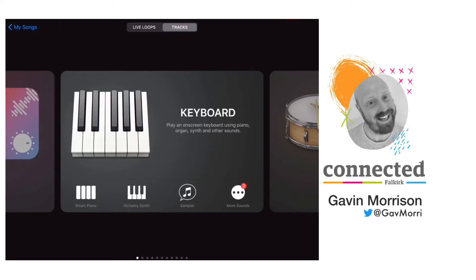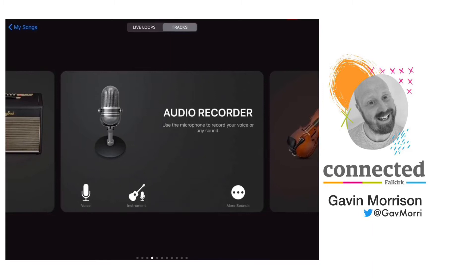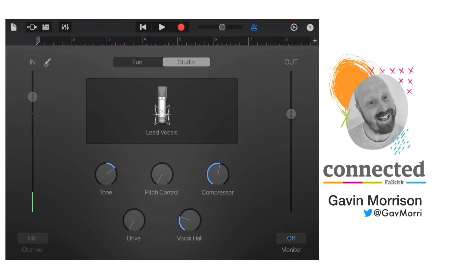In this video I'm going to show you how you could use GarageBand to create an audiobook for a text that you are studying. Start by scrolling along to the audio recorder option and tapping on voice, and that will open up your voice recorder.